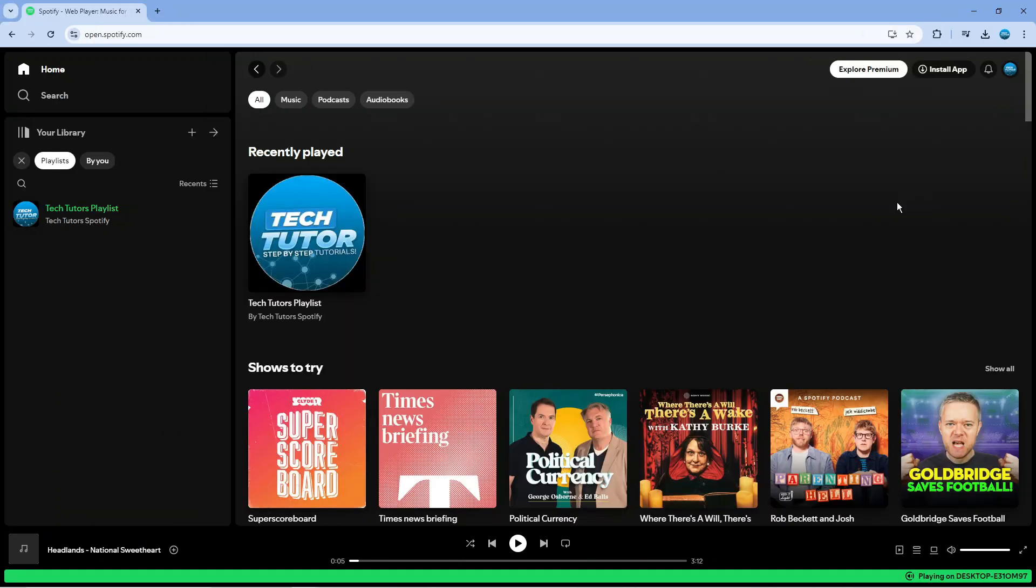To do this the first thing you're going to want to do is open up a new web browser, come across to Spotify.com and log into your account.